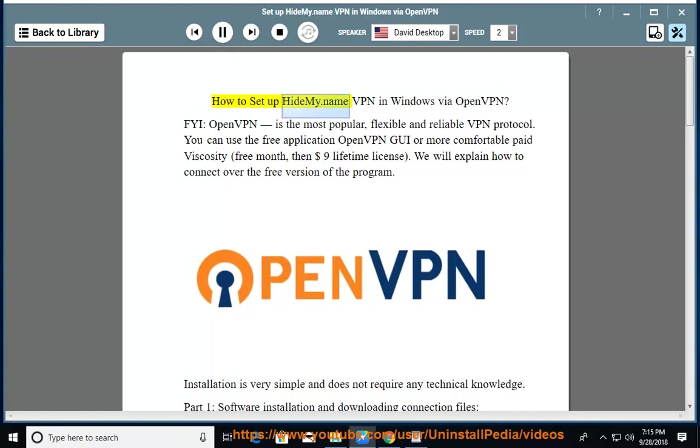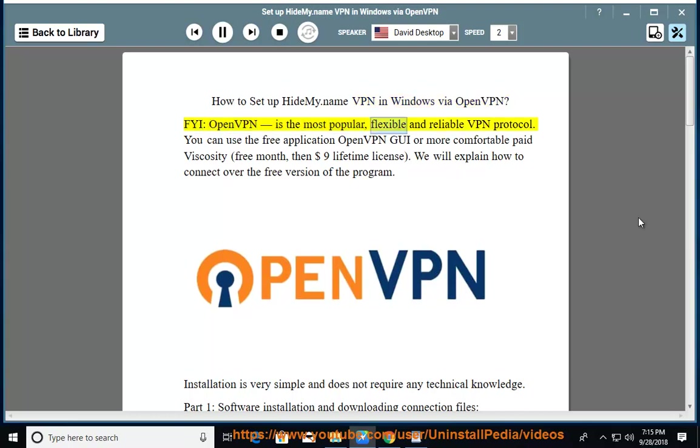How to set up HIDEMI.name VPN in Windows via OpenVPN? FYI, OpenVPN is the most popular, flexible, and reliable VPN protocol.